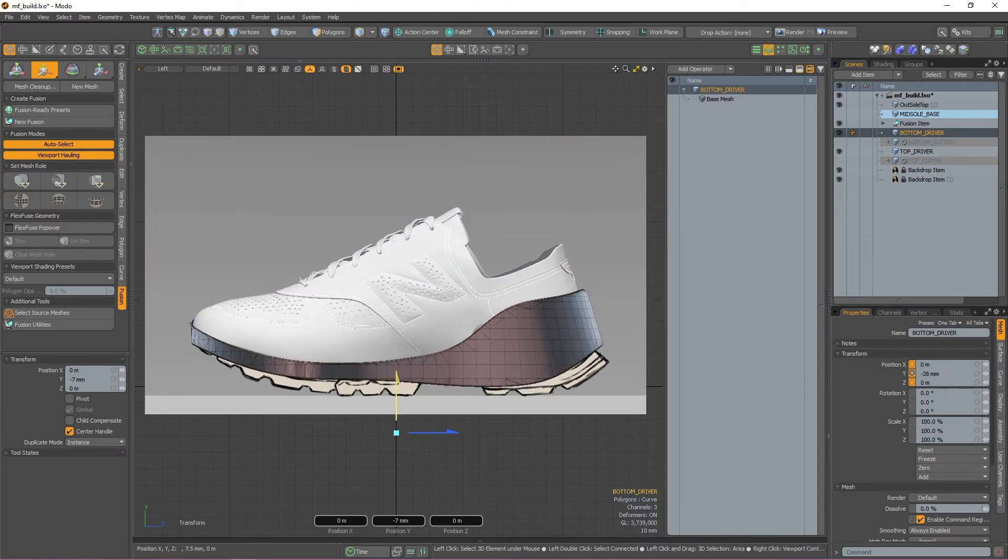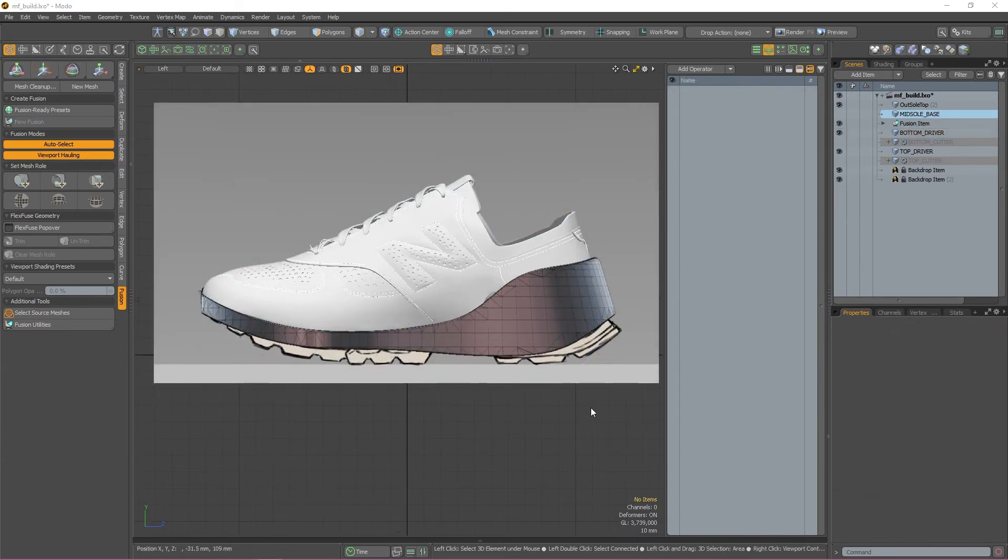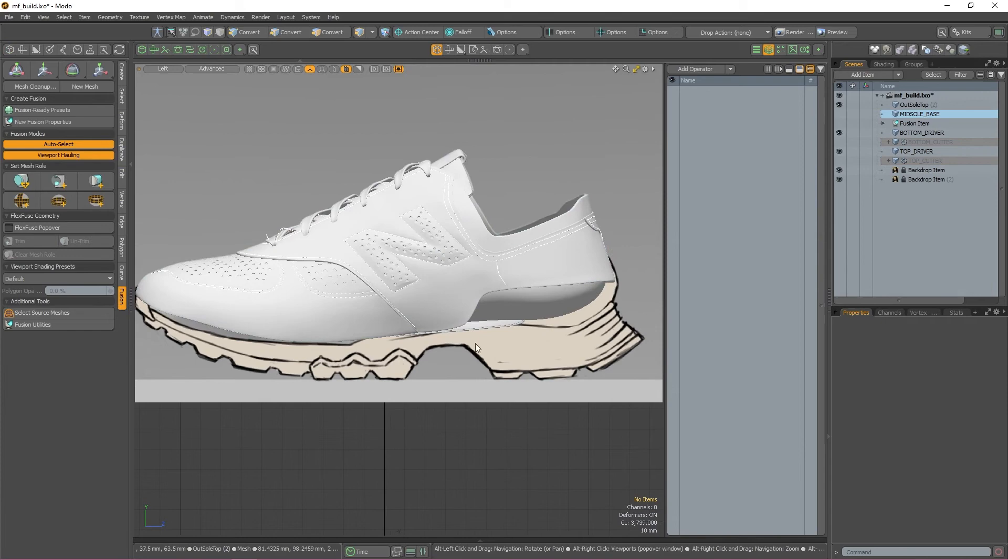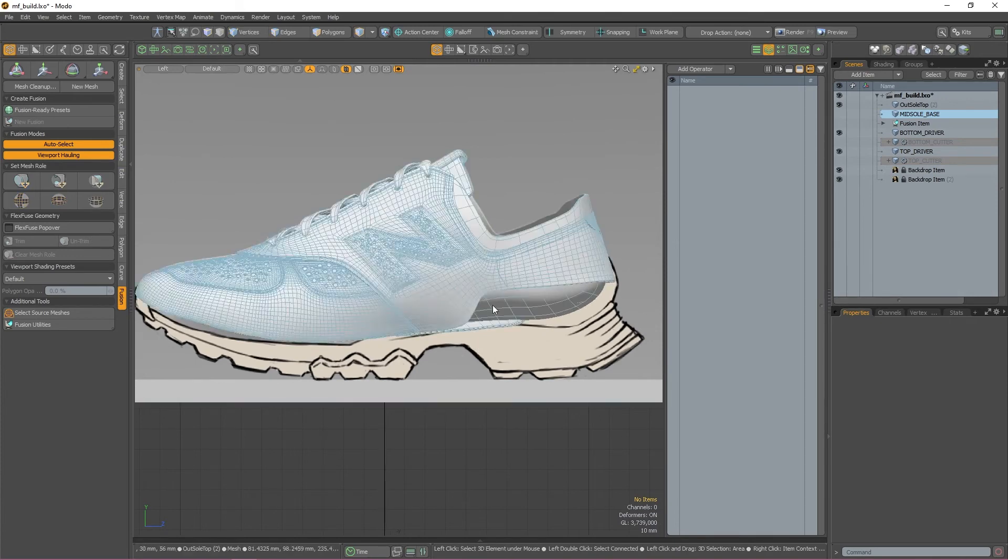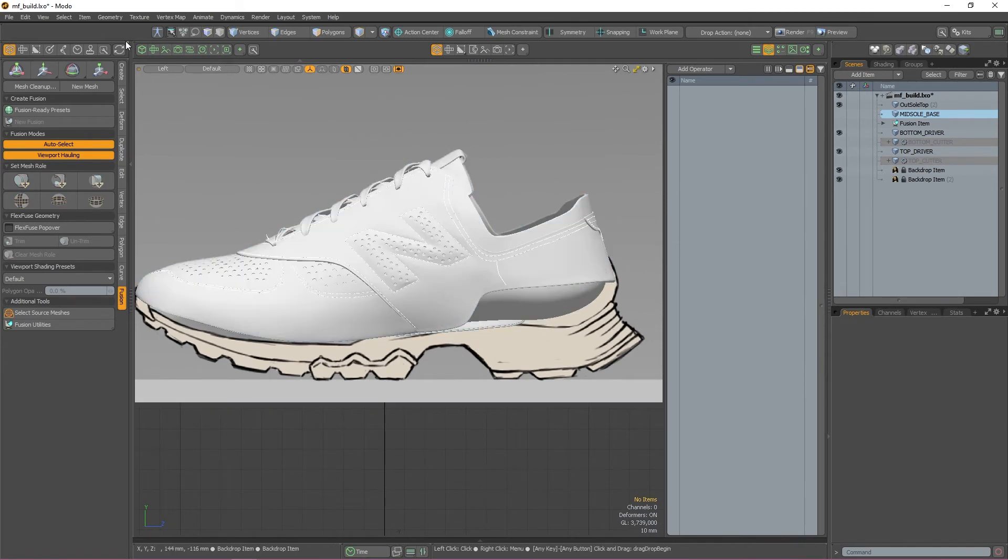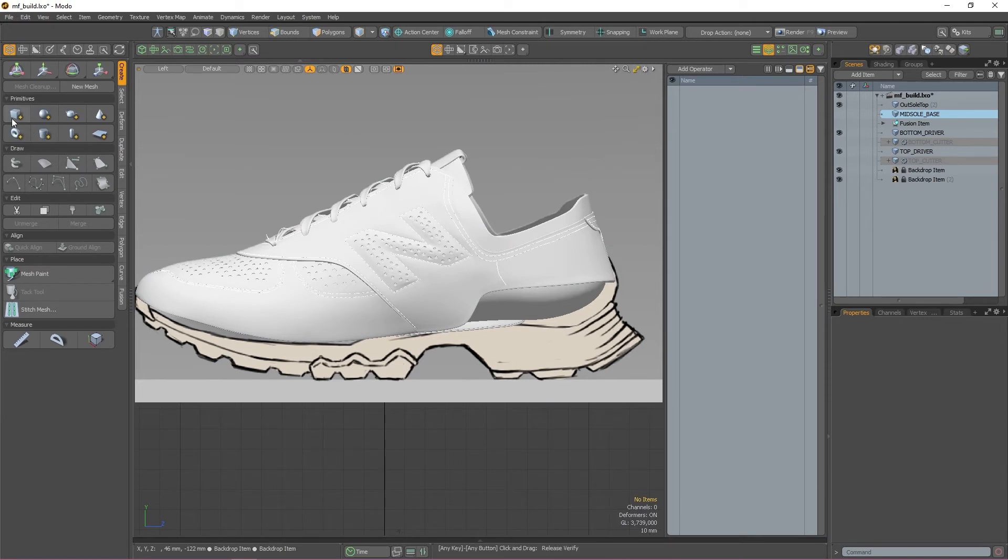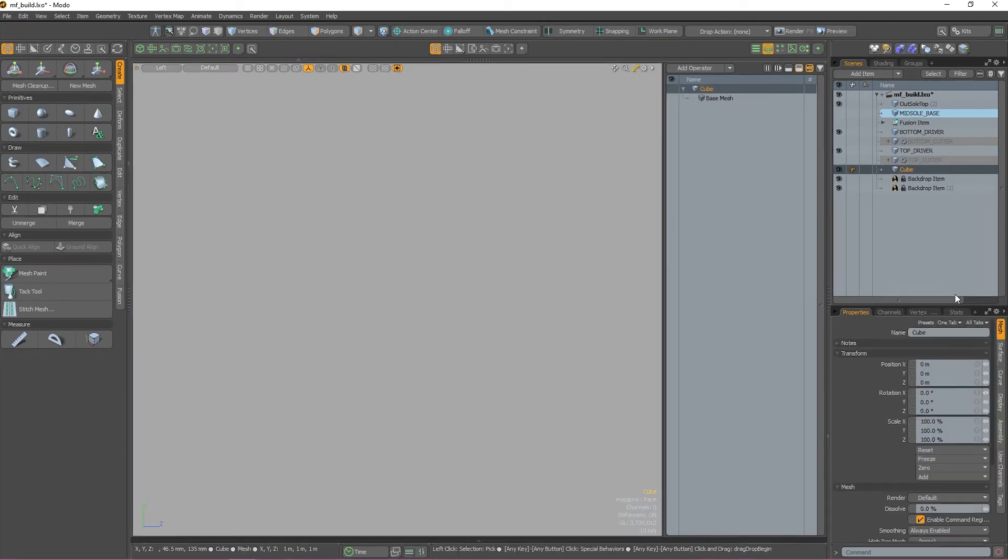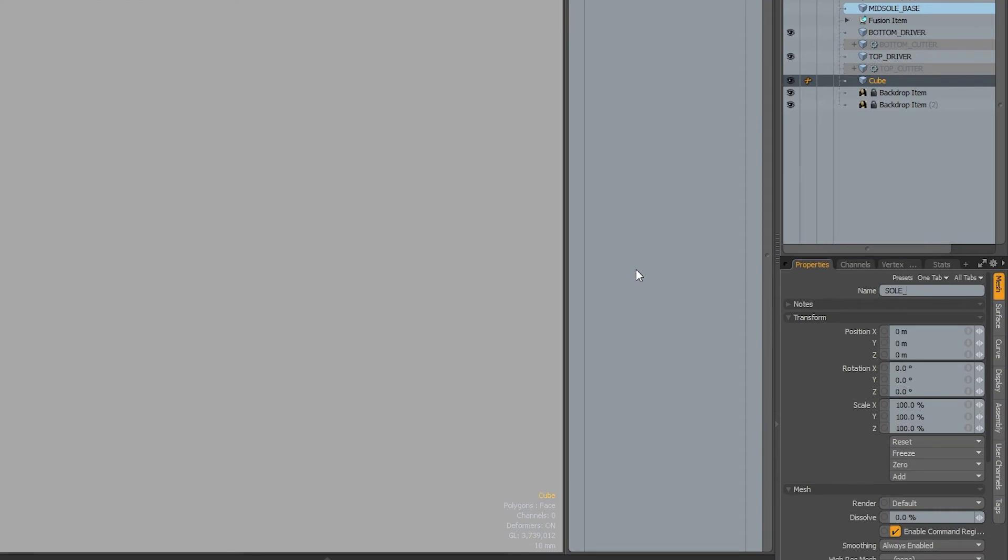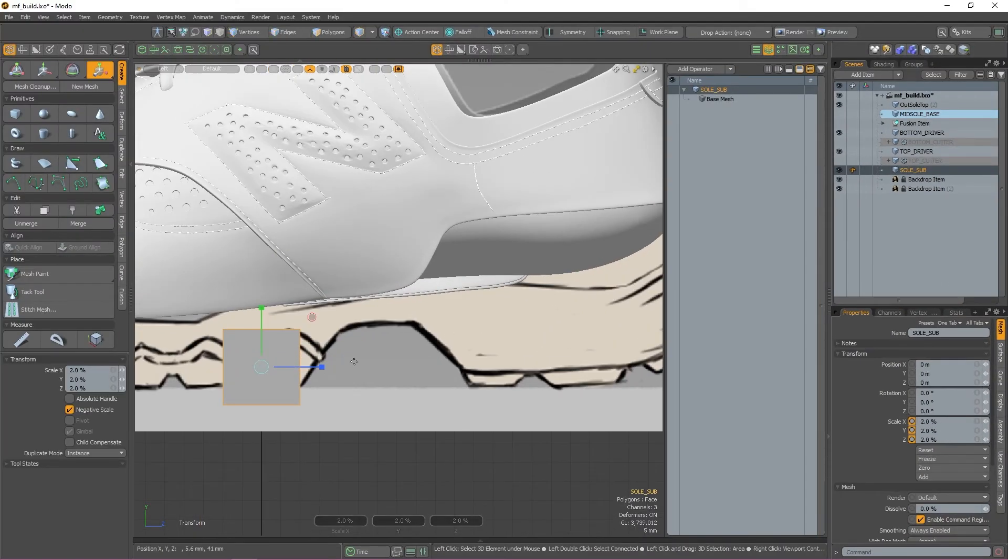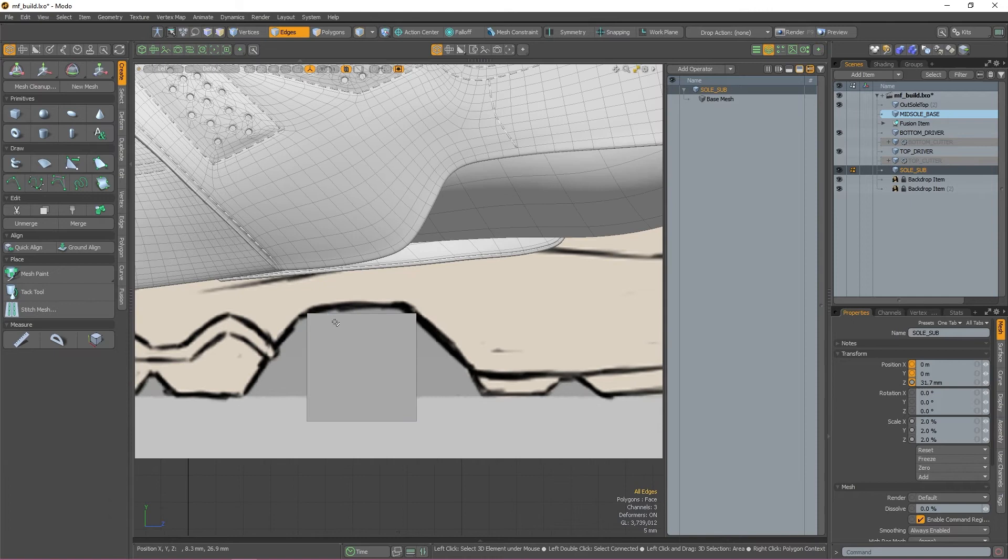Alright, so now that our shoe is shaped up, let's tackle some of the details. The first thing I want to do is cut out this trapezoid shape that cuts into the sole of the shoe. To do this, I'm going to create a cube by holding down shift and then clicking the cube button in the create tab. I'm now just going to rename and resize the cube so it's roughly the same size as the cutout in the reference image.